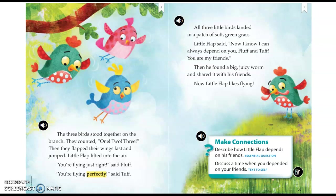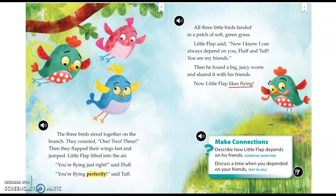Now, Little Flap likes flying. Looking at this last page, how does Little Flap feel now? You should have said that Little Flap likes flying now. Take a look at the picture of Little Flap — his looks are really giving away how he's feeling now, and how he's changed from the beginning of the story to the end. In your discussion post today, you're going to be describing how he looks in this picture, telling me about his feelings just based off the picture. And then tomorrow, when you read the story on your own, you're going to be telling me about how he changed through the story. Thank you.